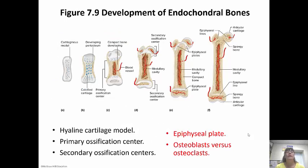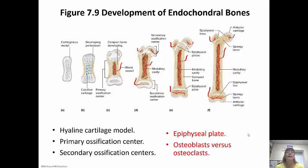Primary and secondary ossification centers develop, and the hyaline cartilage is replaced by bone — first spongy bone on the inside and then compact bone on the outside. The epiphyseal plates are the areas between the epiphyses and the diaphysis, and these are areas of active growth. When we are growing as children, cartilage is being replaced by bone at the epiphyseal plate. Once we mature into adults, the epiphyseal plate disappears and turns into an epiphyseal line.